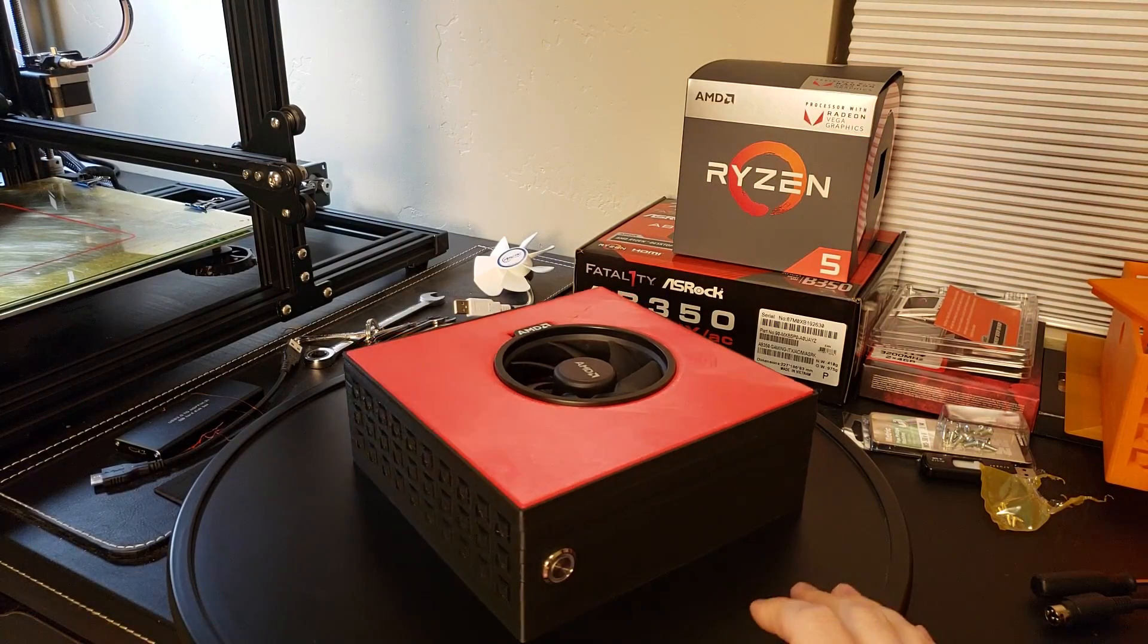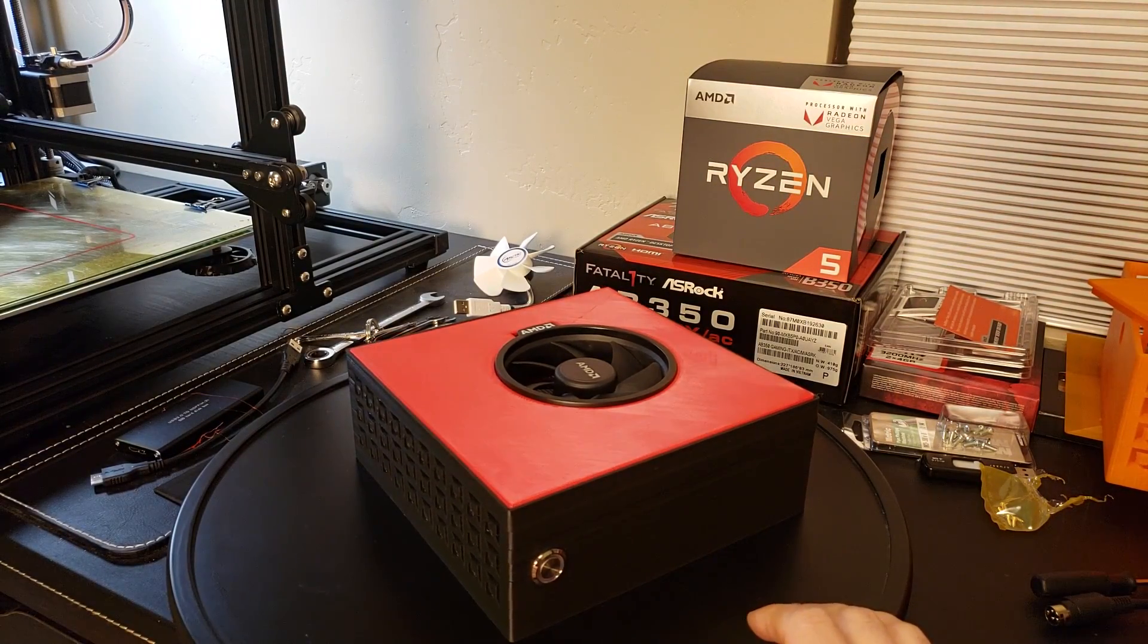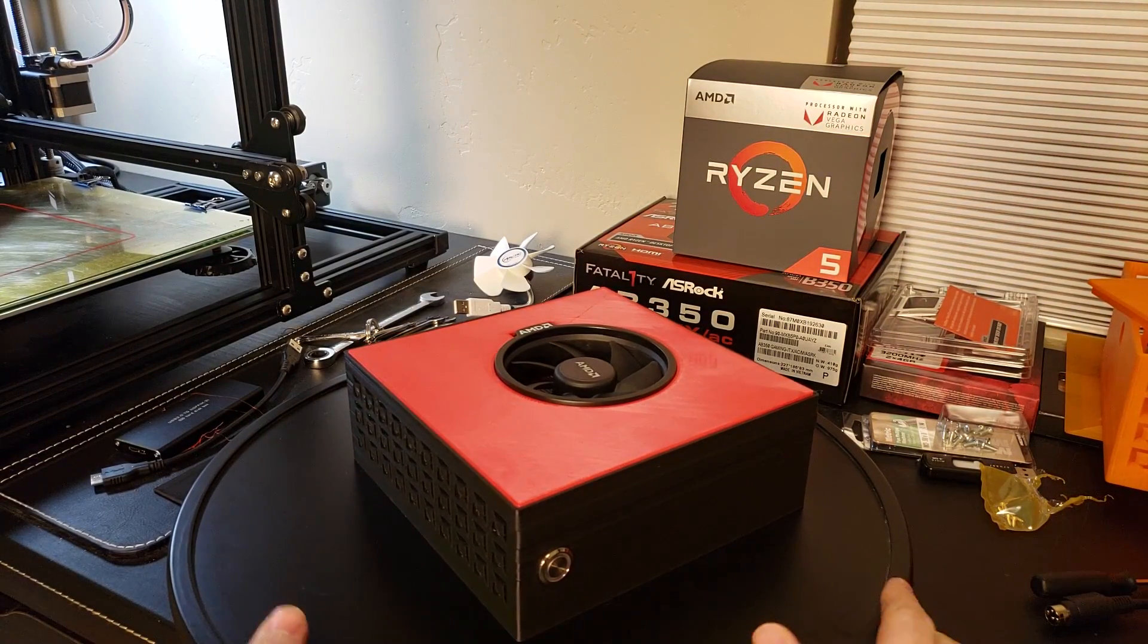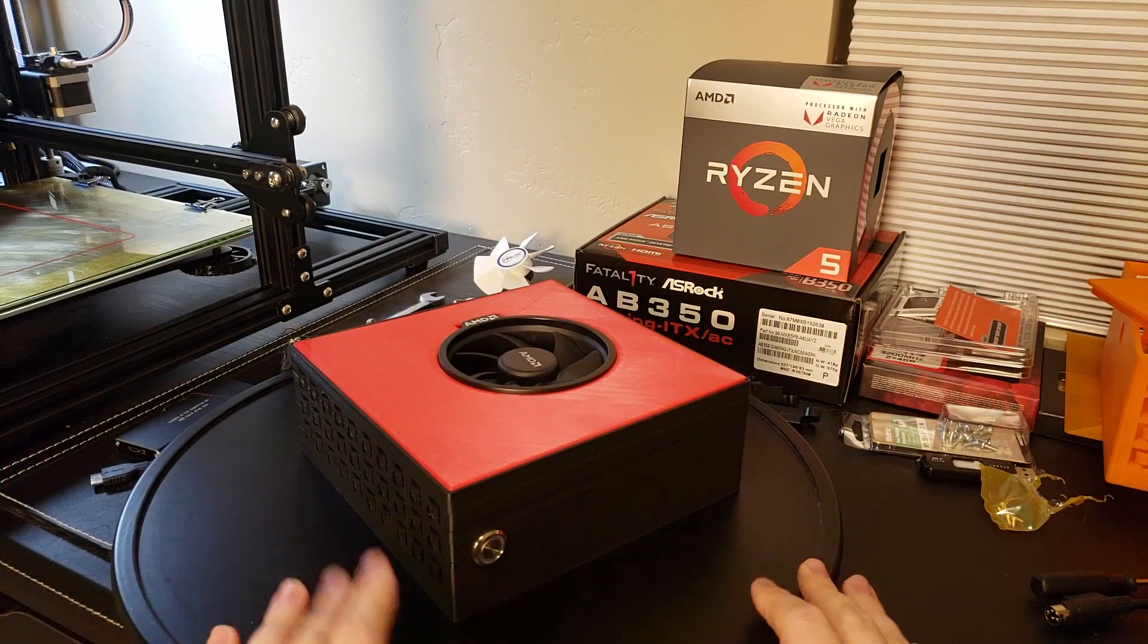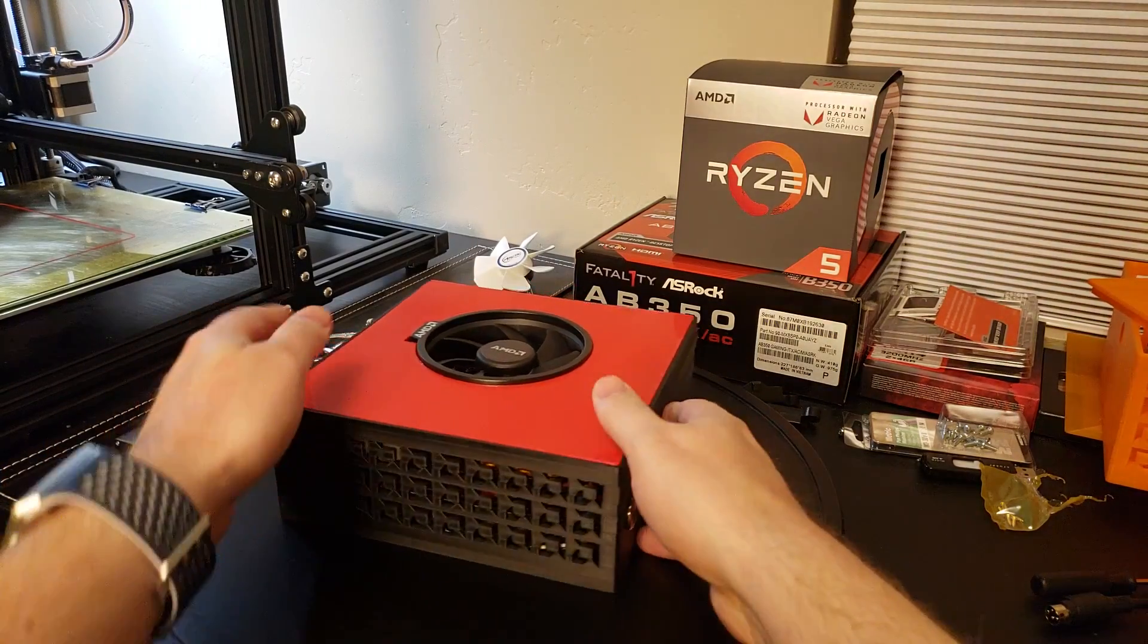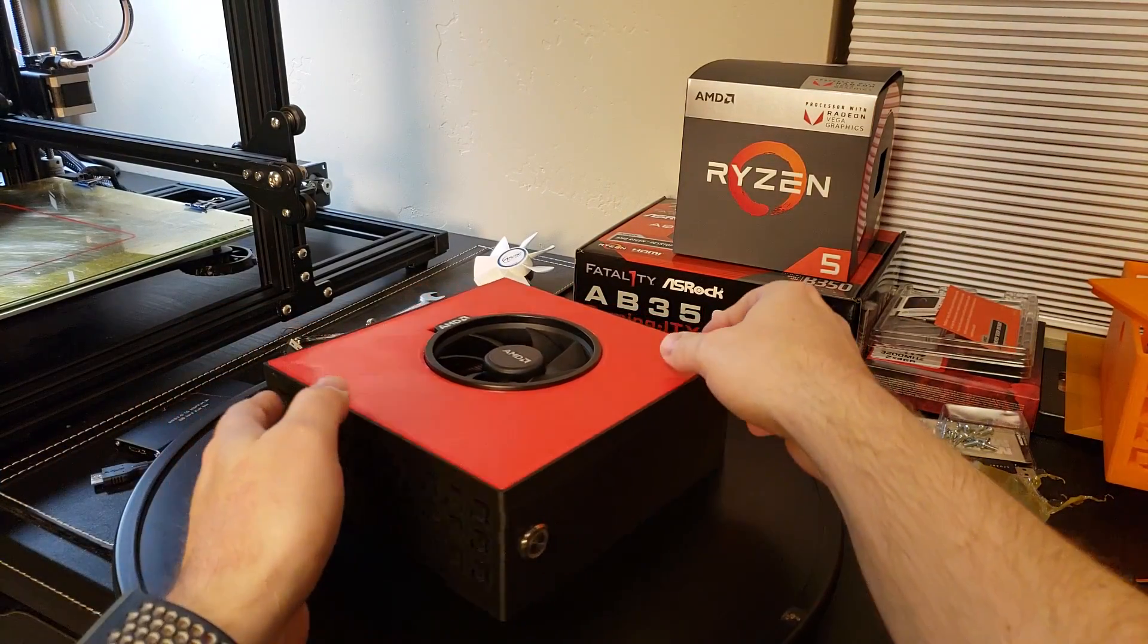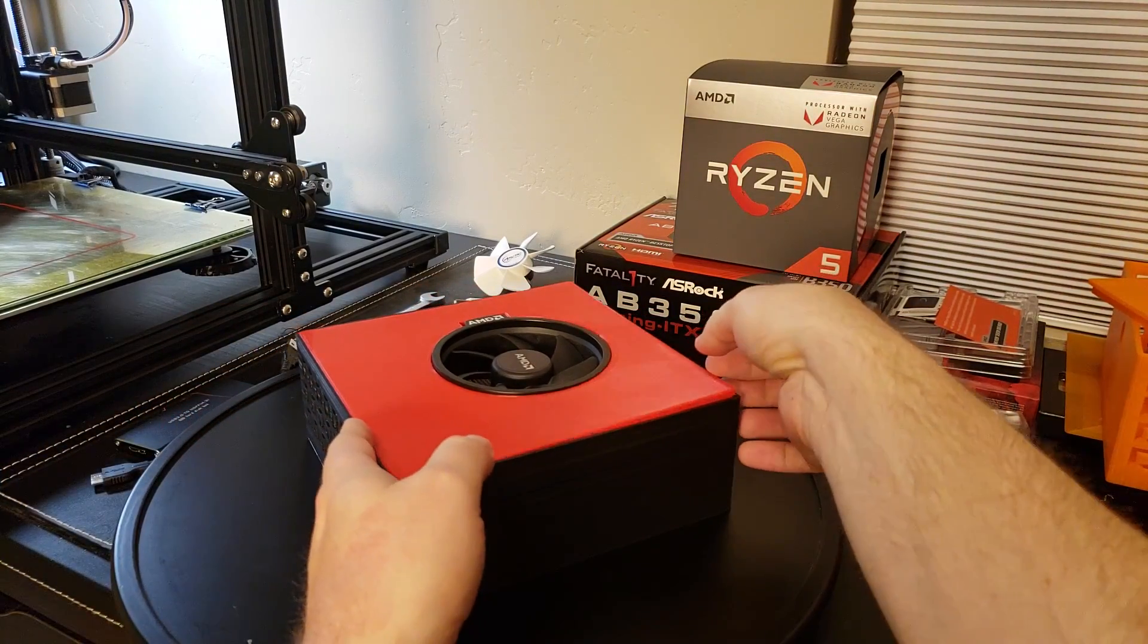I'm just going to give you a rundown of the parts list so you know what will fit in here. Let's go ahead and pop the top.